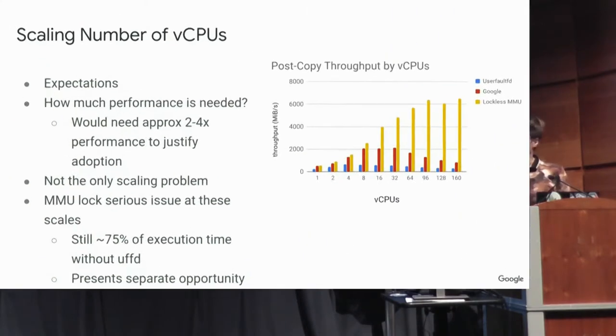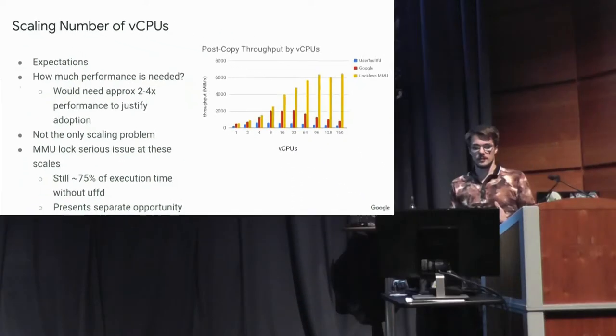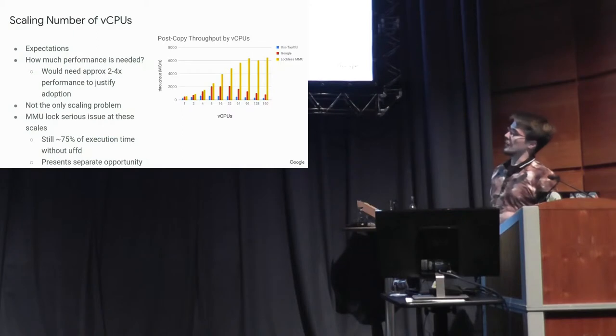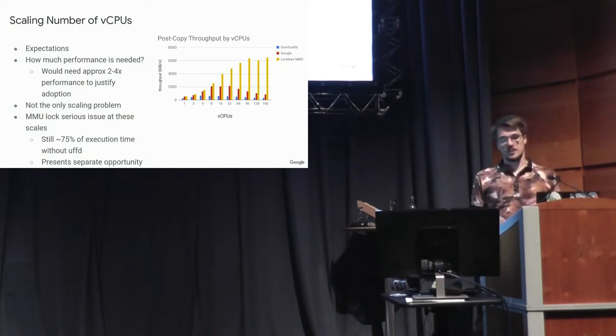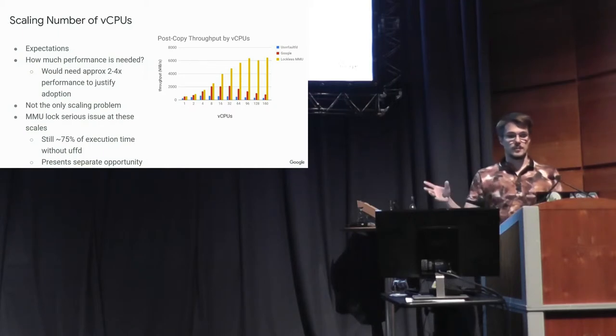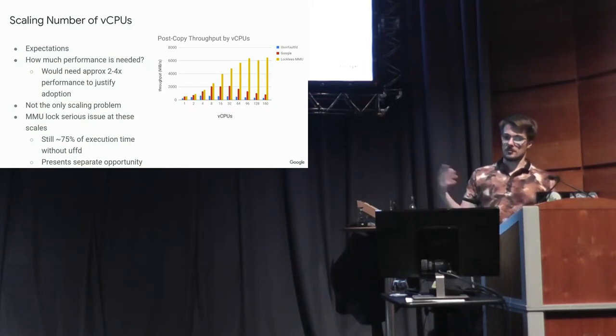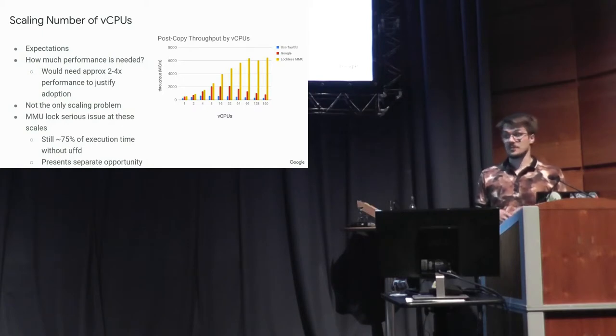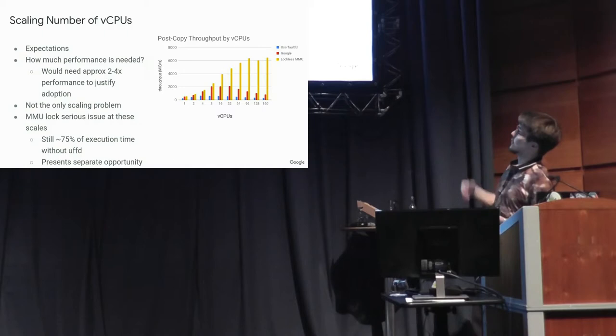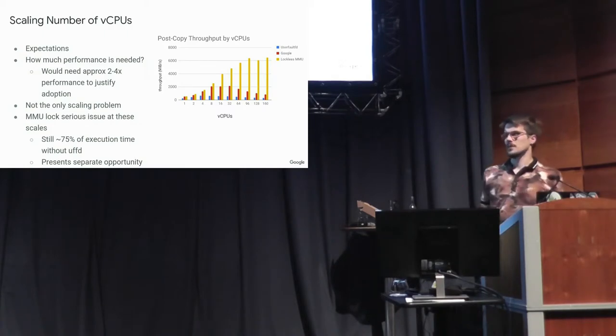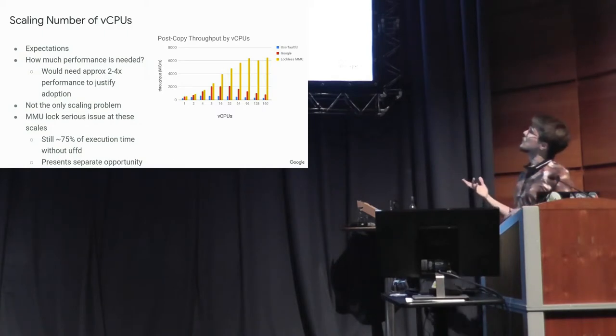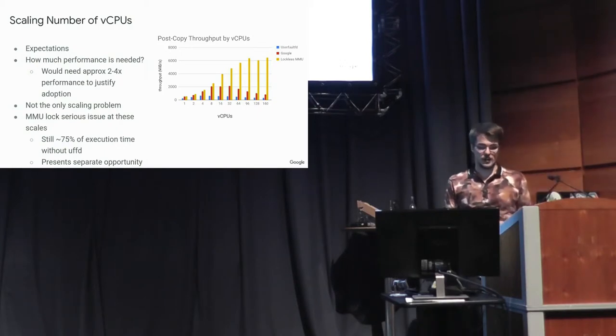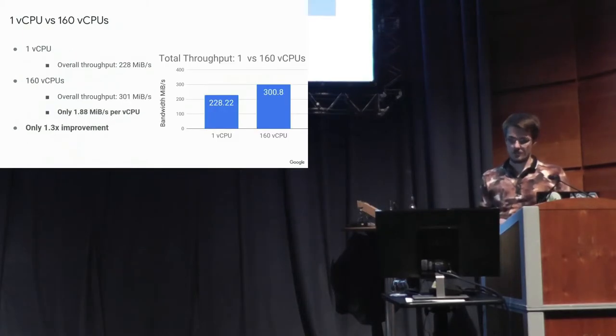So another big scaling problem is the MMU lock. So in the KVM x86 MMU, there's this monolithic lock that's required for many things touching the EPT. And so during post-copy, you have to do a lot of stuff to create these extended page table mappings. And this is actually still, even in our implementation, like 75% of the execution time when you have 160 CPUs is spent waiting on the MMU lock. And this is a separate opportunity.